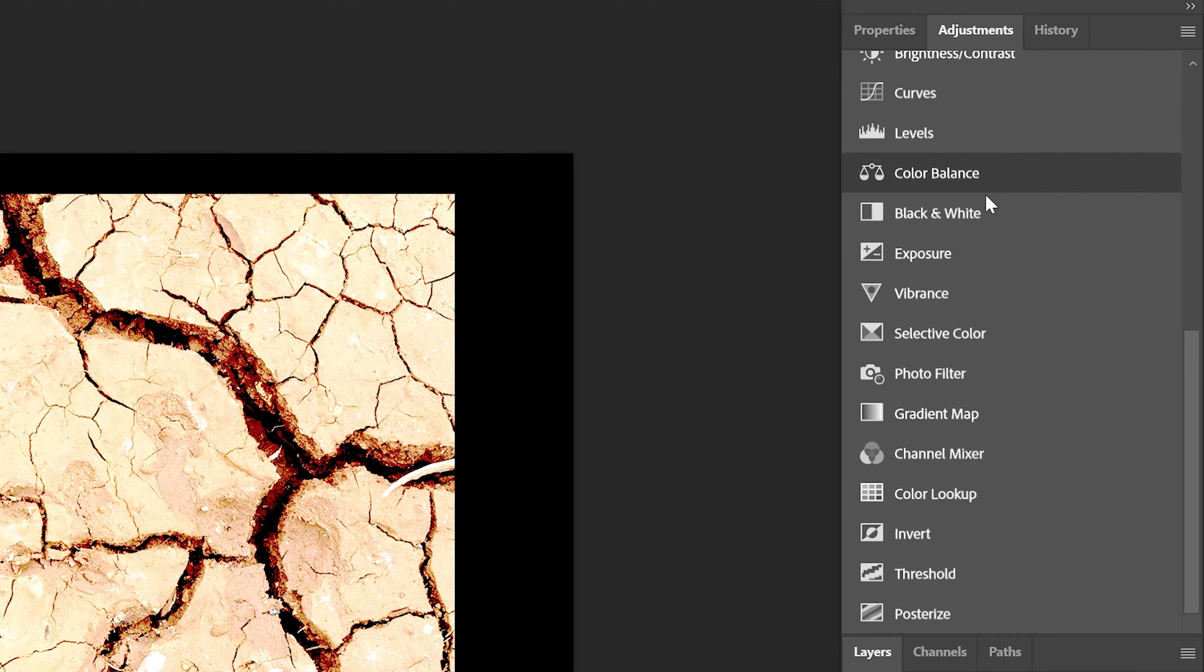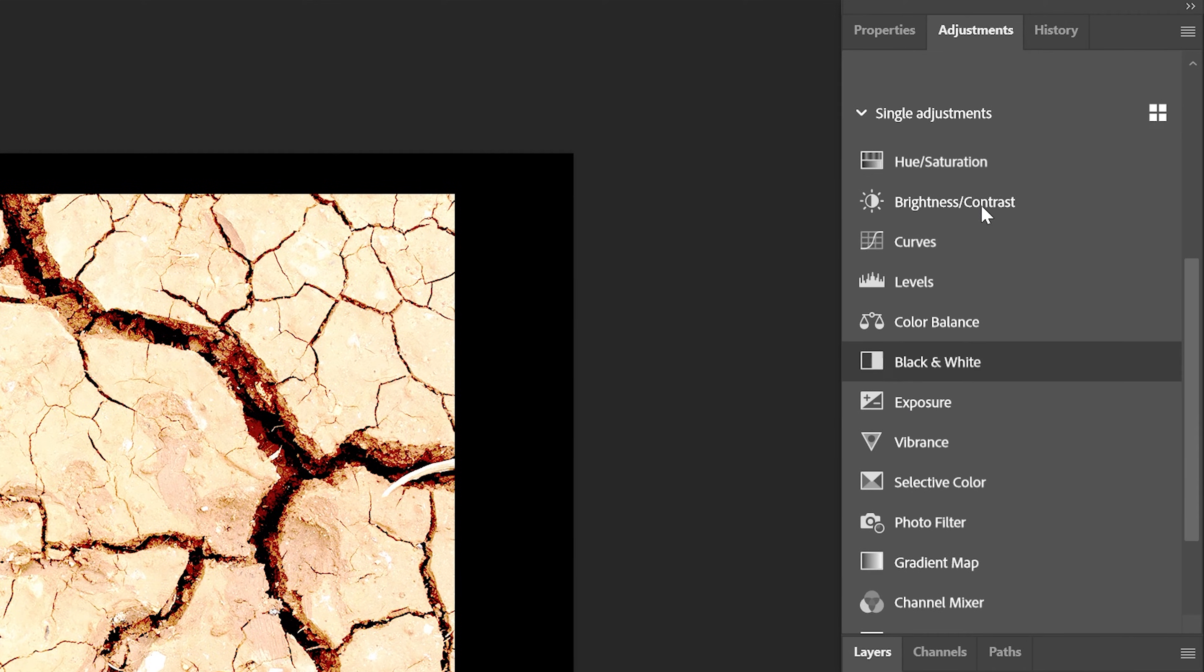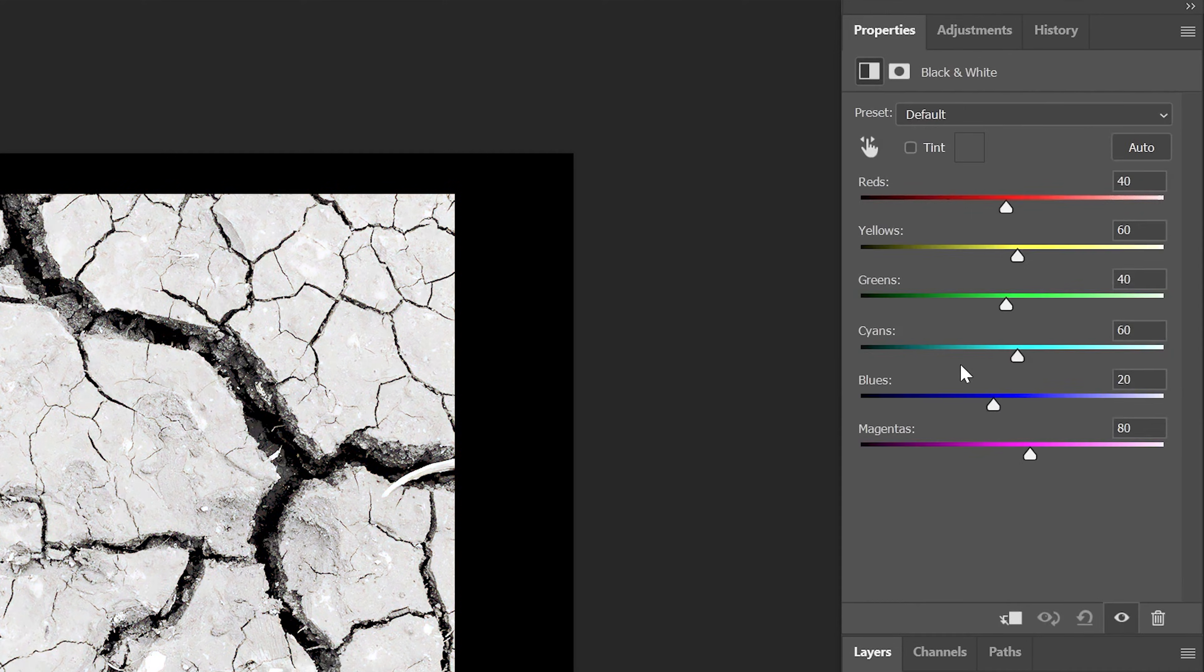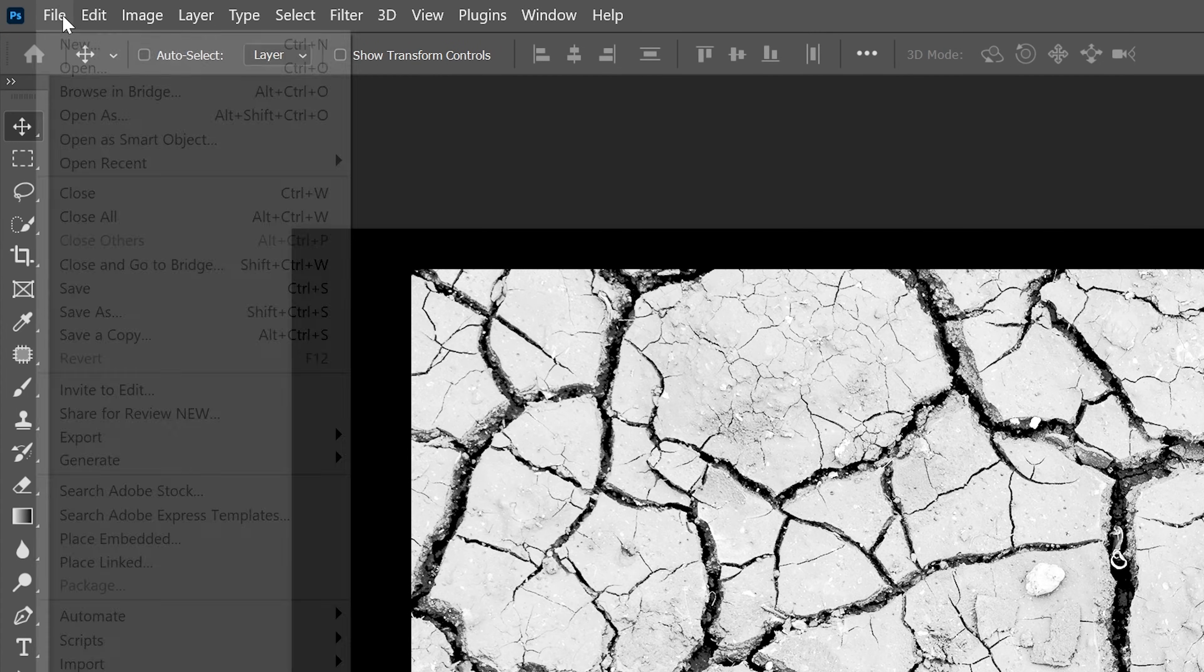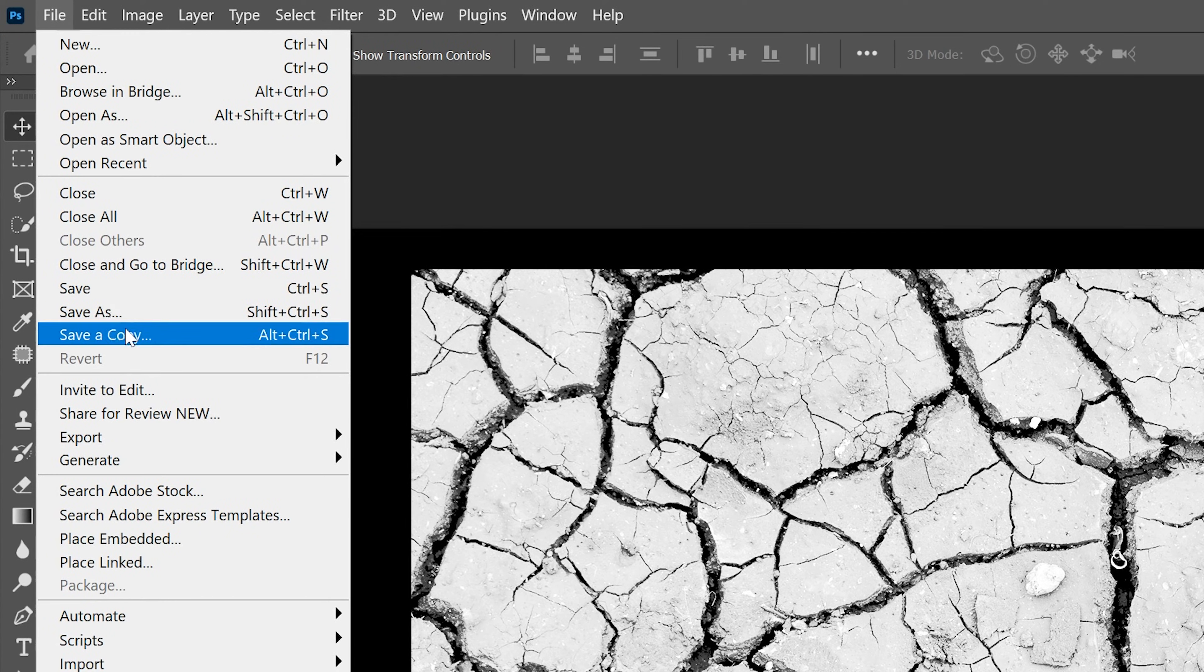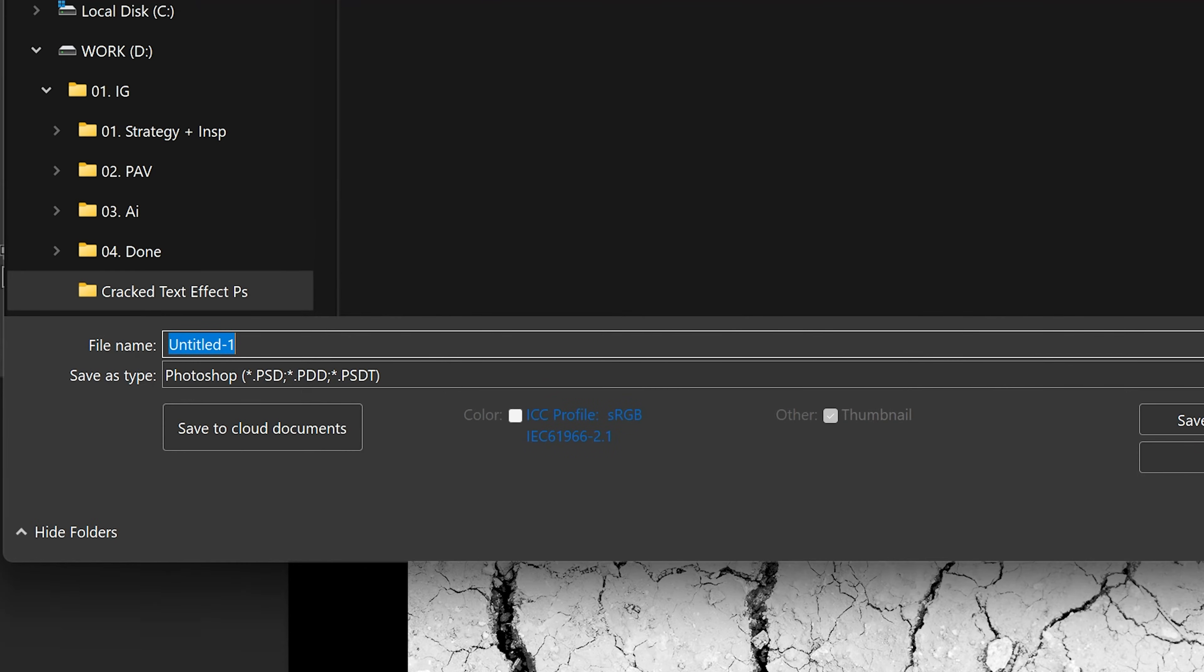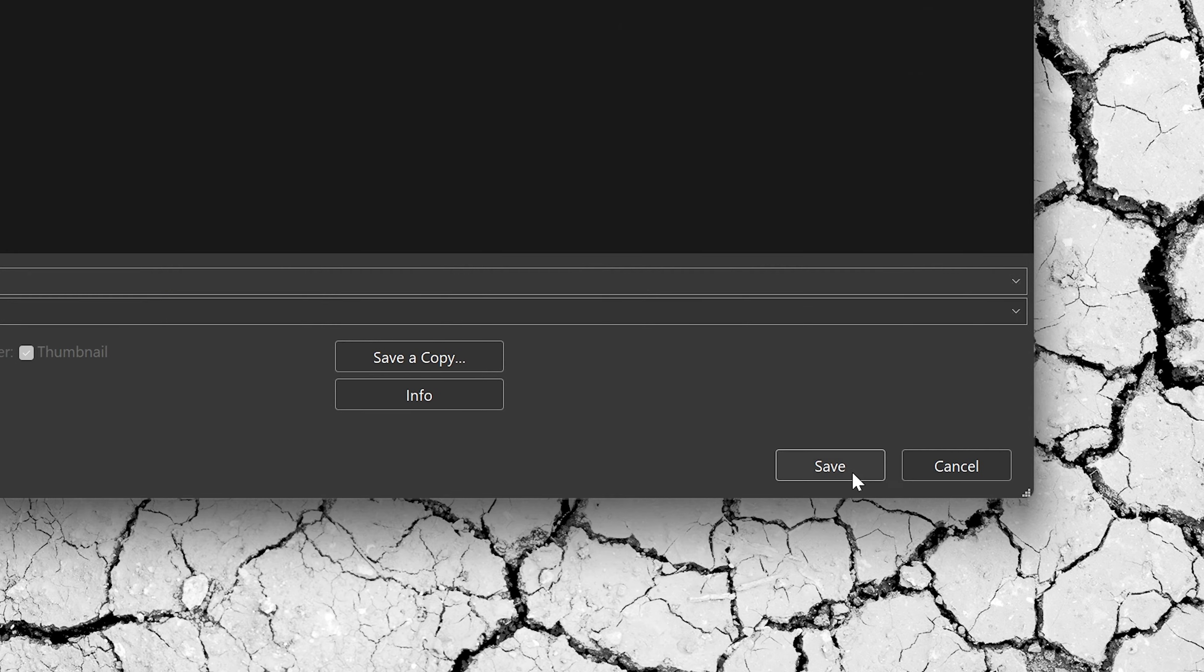I'm going to go back to the Adjustments, select Black and White. I'm going to save it, File, Save As. Rename it Displacement. Make sure it's in PSD format. Click on Save.